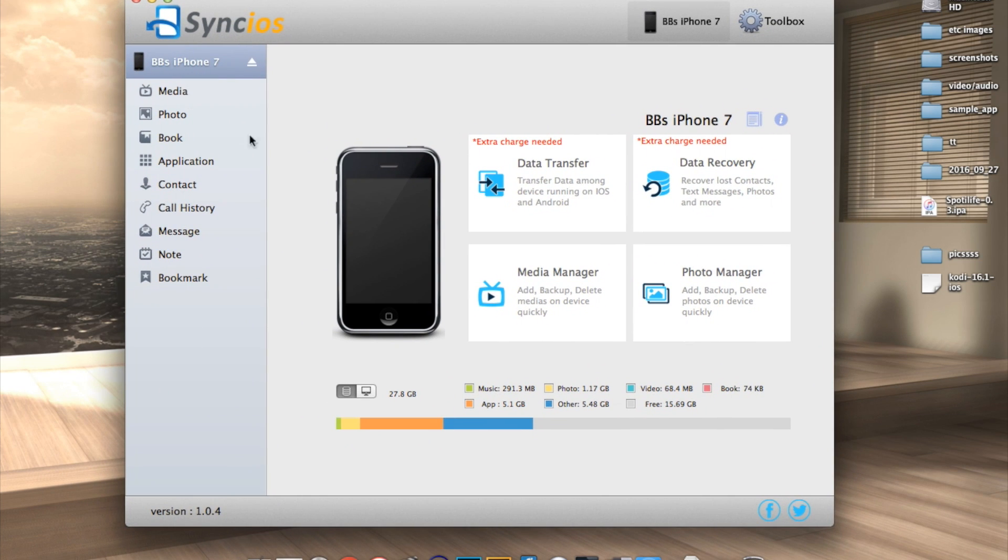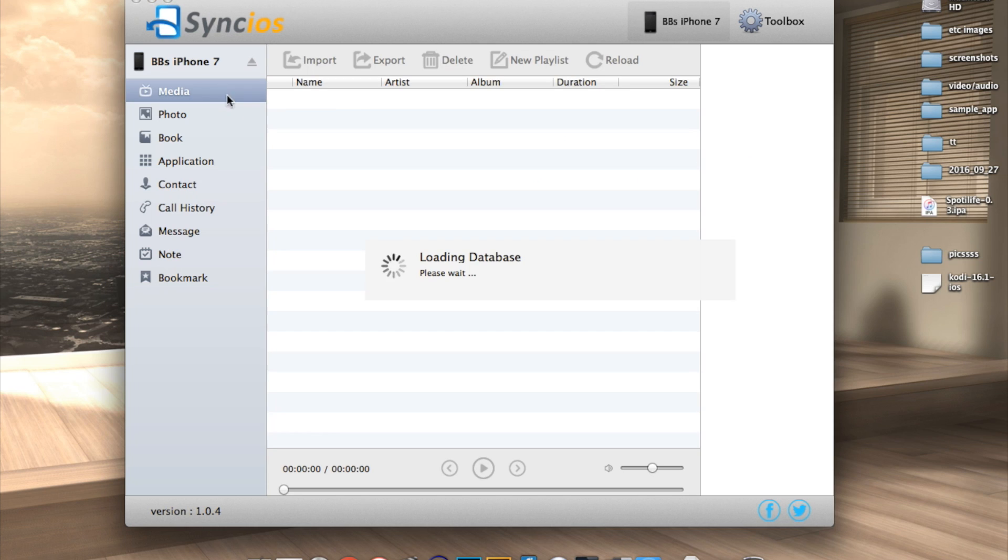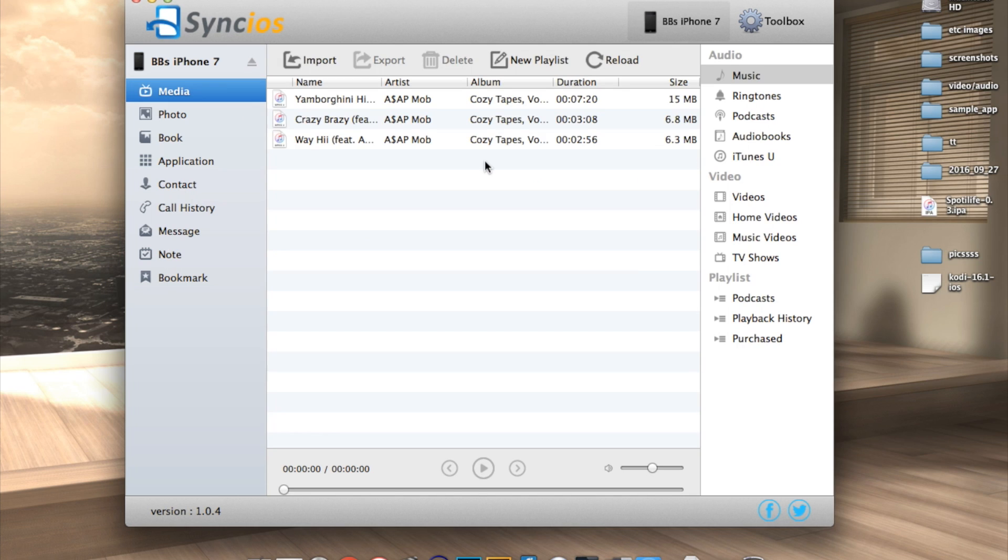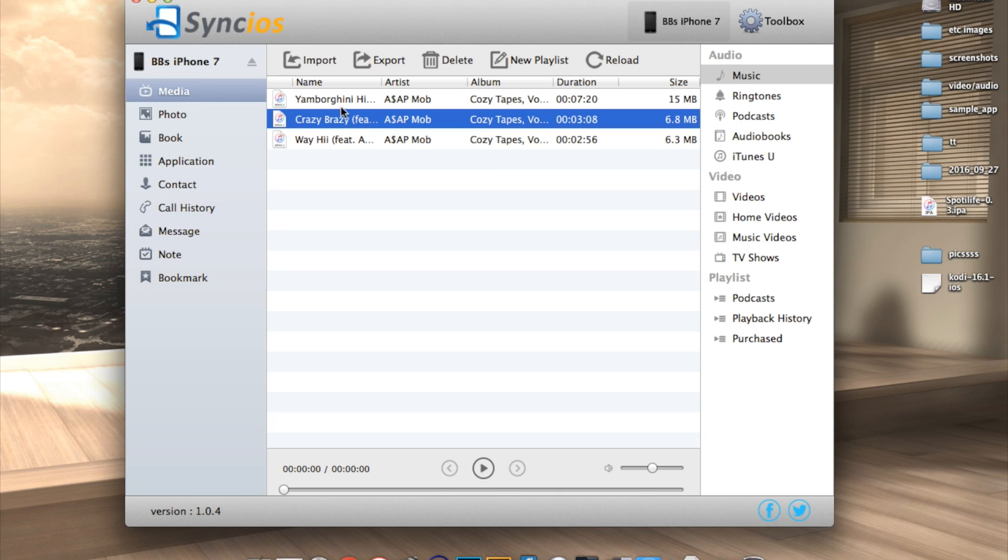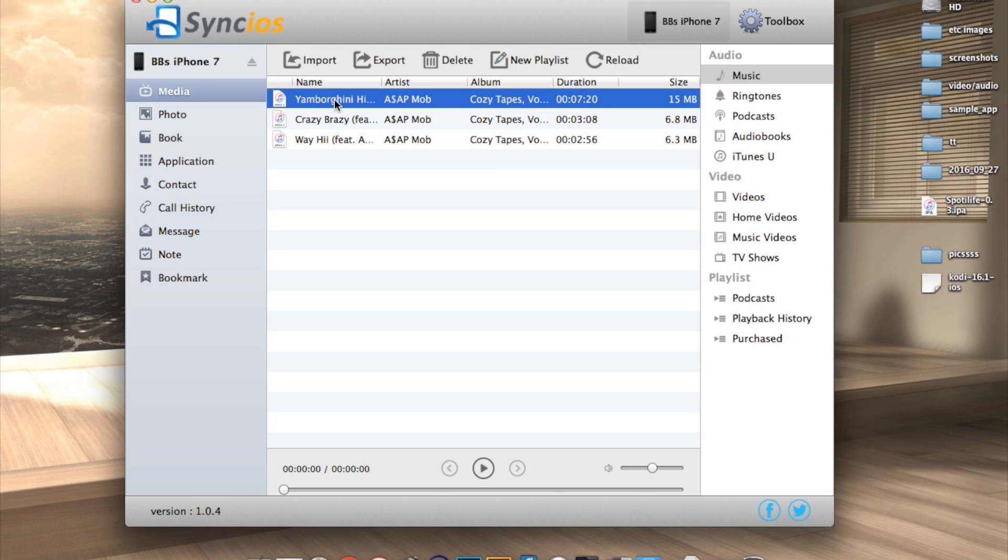Alright, so once you have that application downloaded and you've connected your iPhone to your computer, go ahead and click on the media tab on the left menu. Then you're going to click on the song or the songs you want. You can select multiple songs if you'd like.